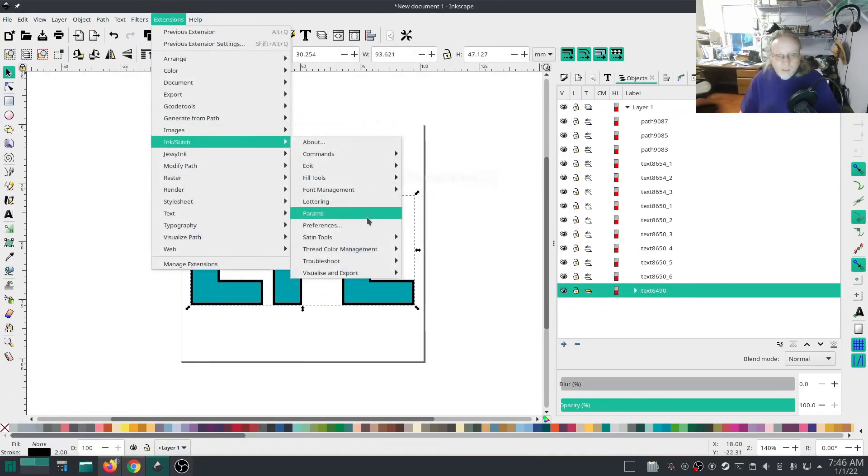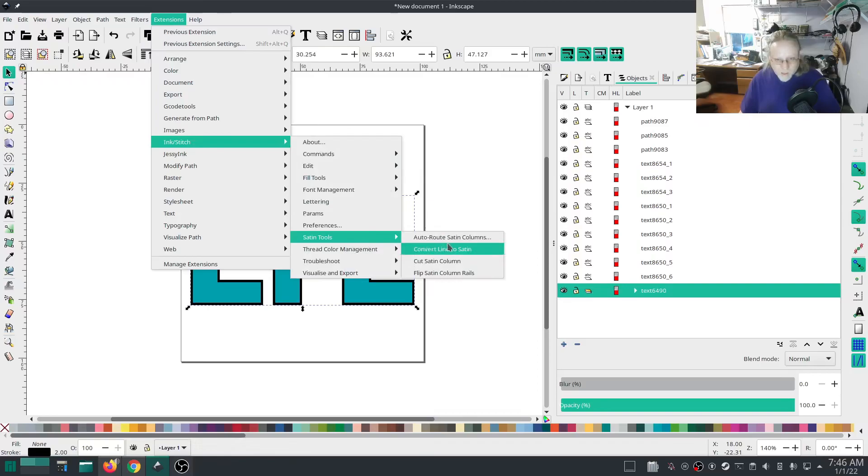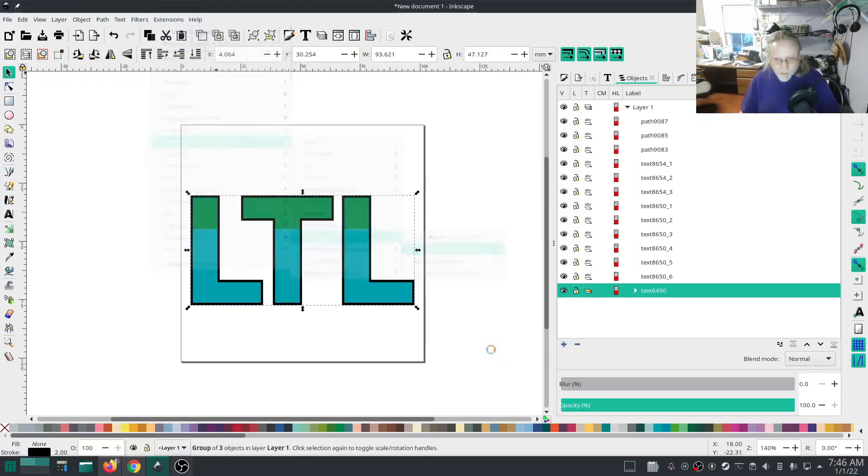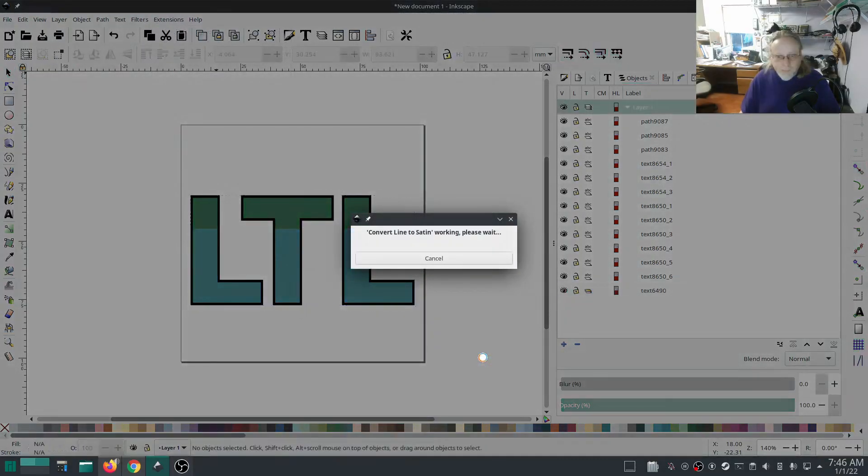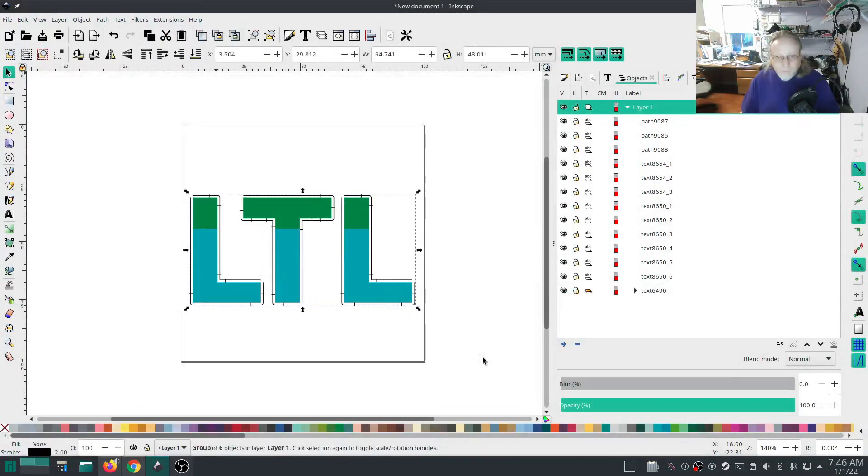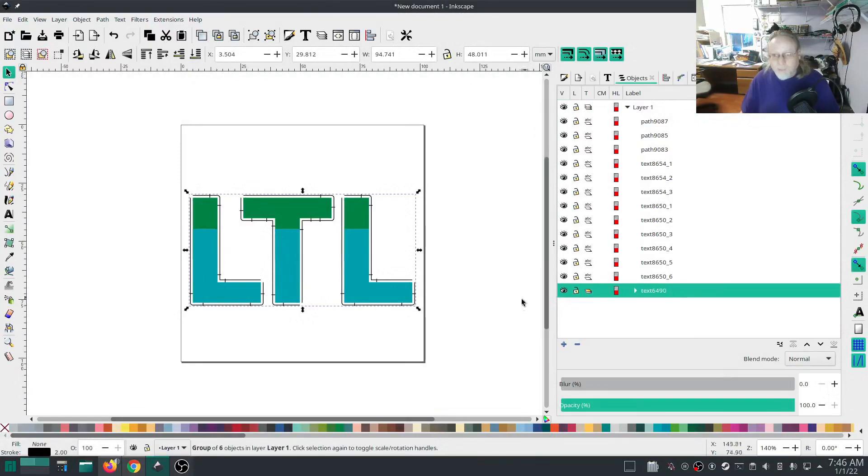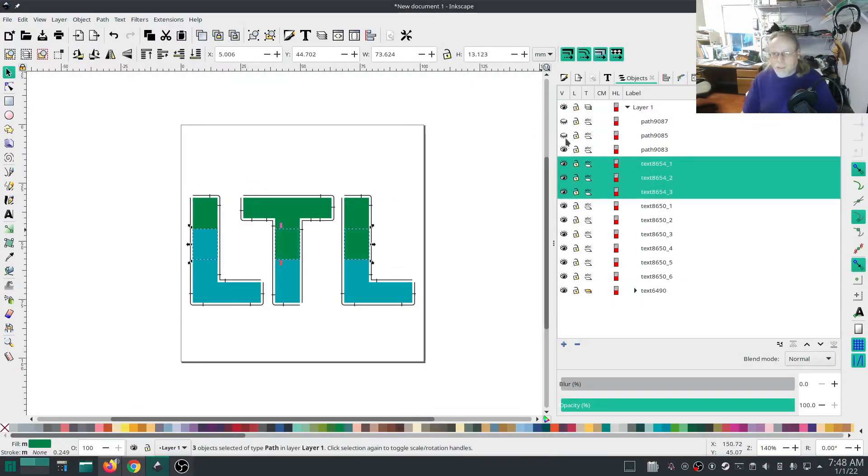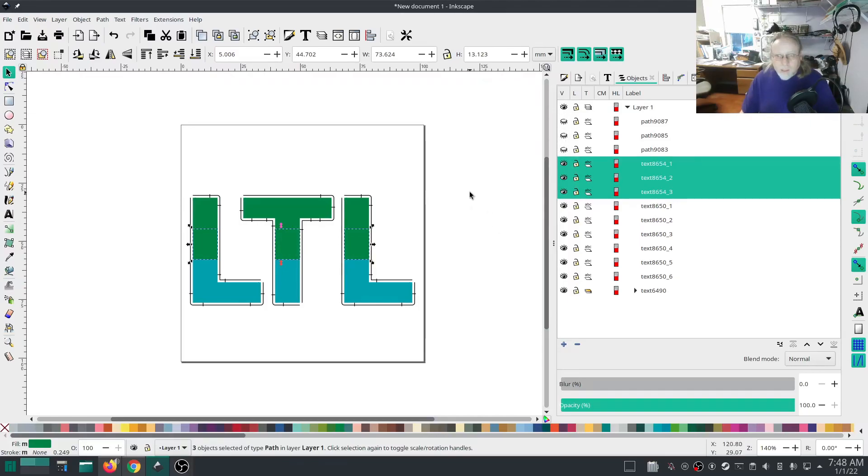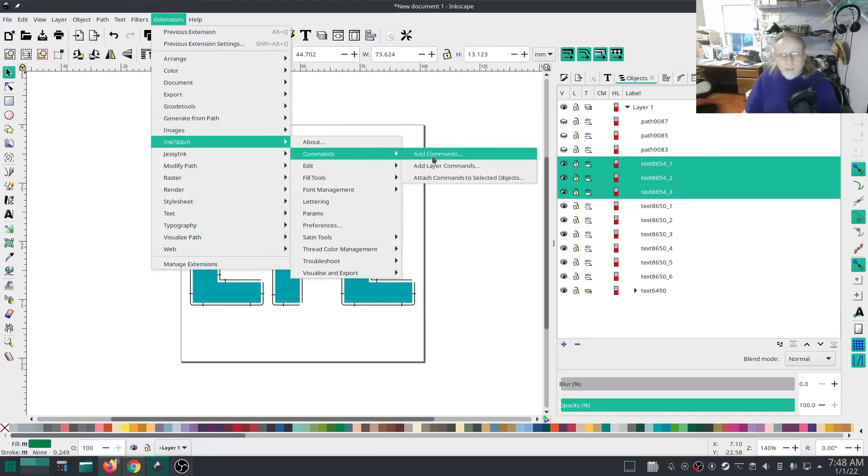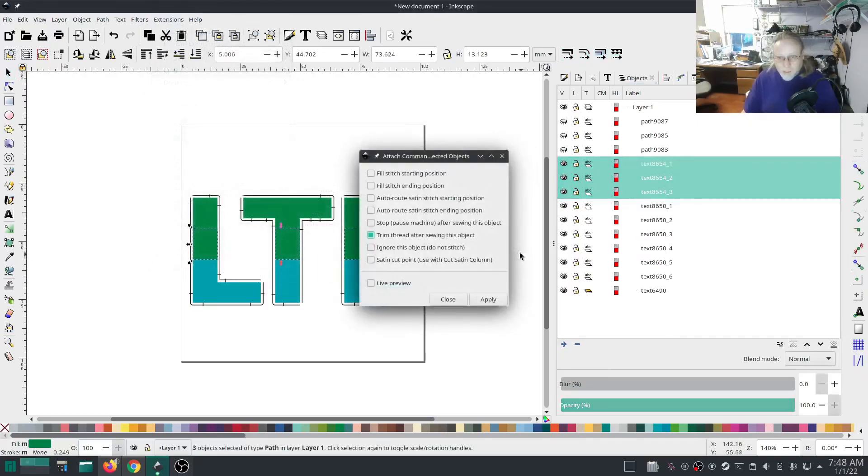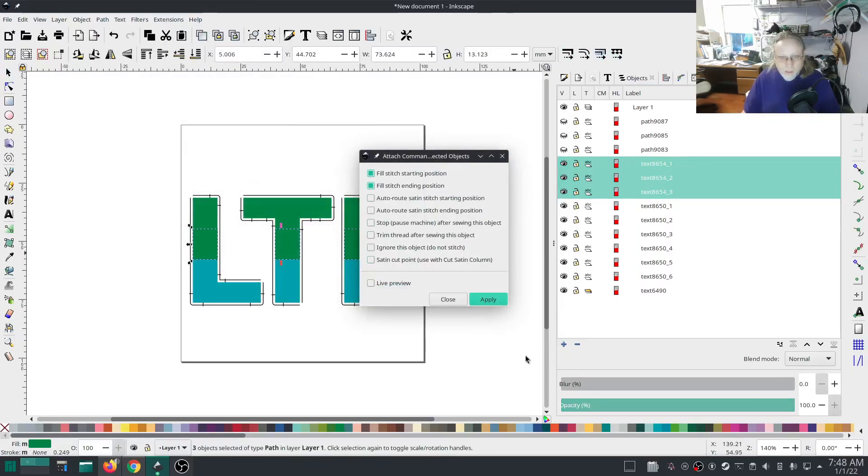Okay, so let's go to this is our bottom layer that we're going to turn into a satin stitch. InkStitch, satin tools, convert line to satin, boom, boom, done and done. Okay, so on these I want these to stitch from up to down. So extensions, InkStitch, commands, attach command.